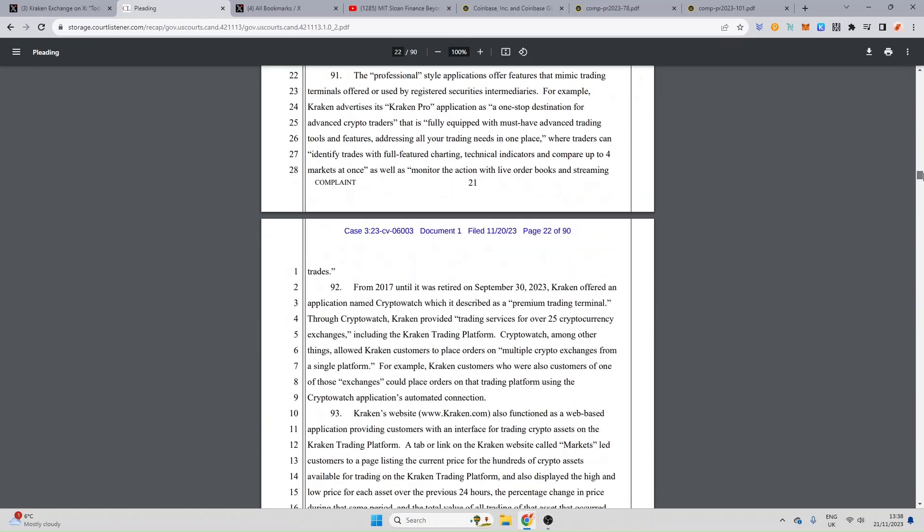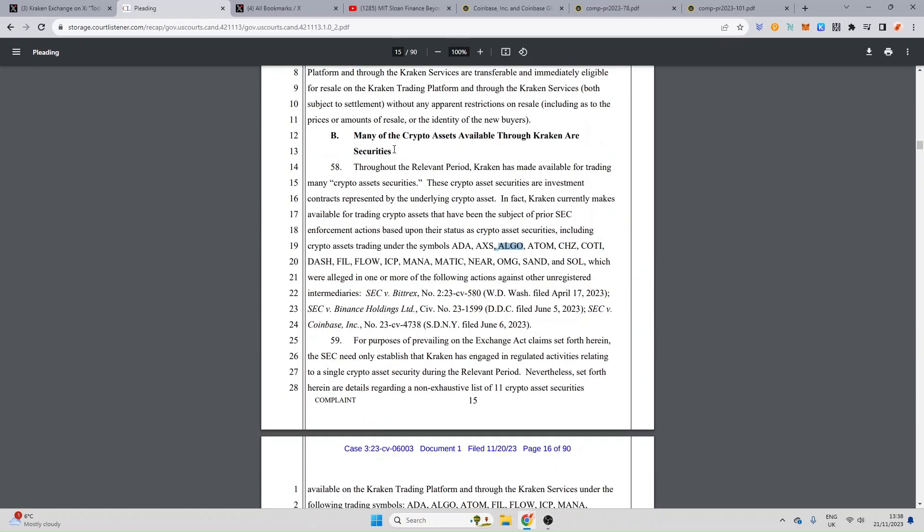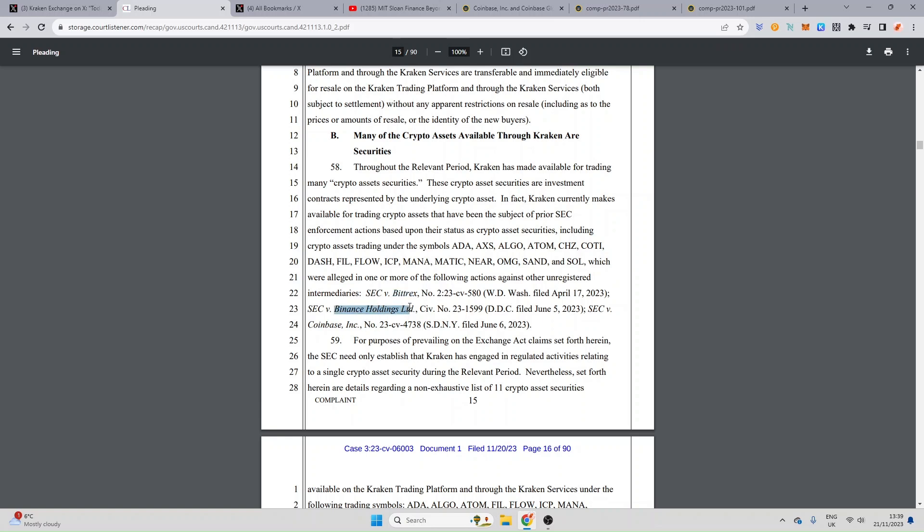This took place yesterday. You can see if we scroll down to page 15 it says many of the crypto assets available through Kraken are securities. Throughout the relevant period Kraken has made available for trading many crypto asset securities. These crypto asset securities are investment contracts represented by the underlying crypto asset. In fact Kraken currently makes available for trading assets that have been subject to prior SEC enforcement actions based upon their status as crypto asset securities including crypto assets trading under the symbols ADA, AXS which is Axie Infinity, Algorand yet again, Atom, Chilis, Koti, Dash, Filecoin, Flow Network, ICP Internet Computer, Decentraland, Polygon, Near Protocol, Amiseko, Sandbox and Solana, which were alleged in one or more of the following actions against other unregistered intermediaries. Of course you've got Bittrex, you've got Binance Holdings and you've got Coinbase.